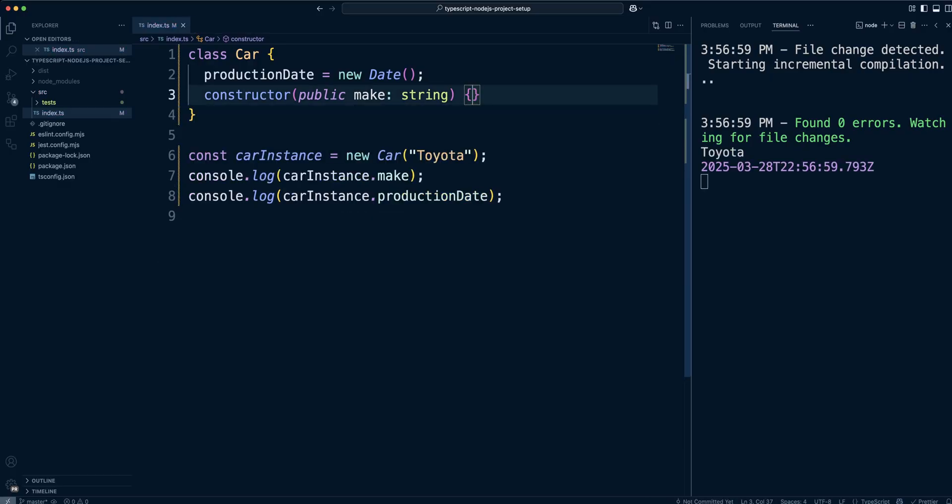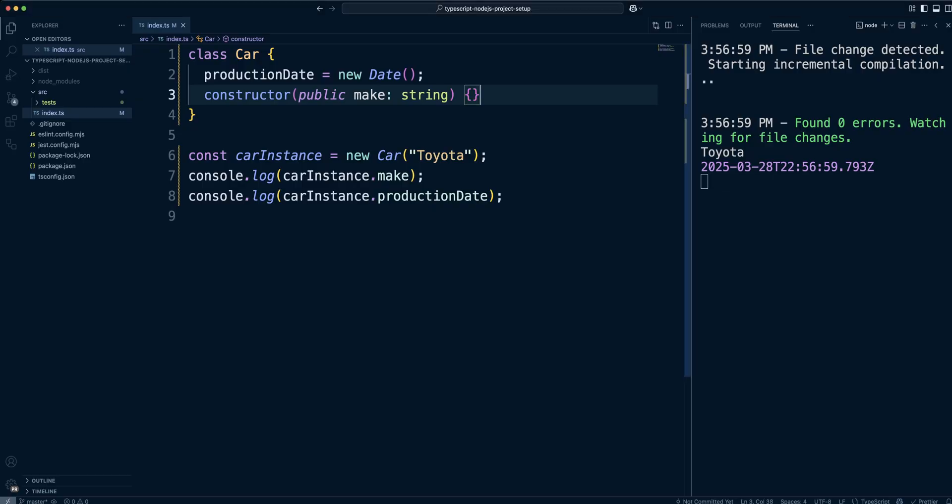Notice here we removed the declaration of make property and assignment in the constructor and included a visibility modifier public in the constructor. The visibility modifier must be included when setting parameter properties in the constructor and will not automatically default to public visibility.